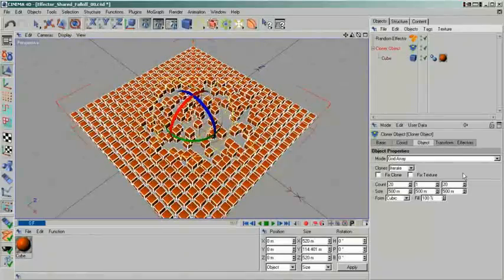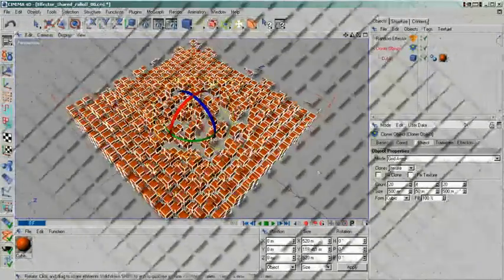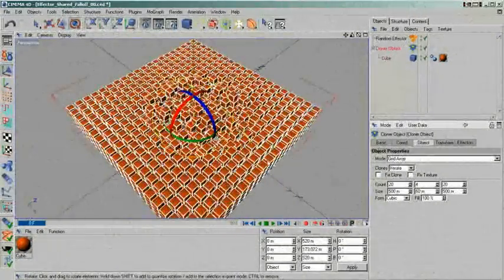When I move my effector through the clones, you can get an idea how they are affected.